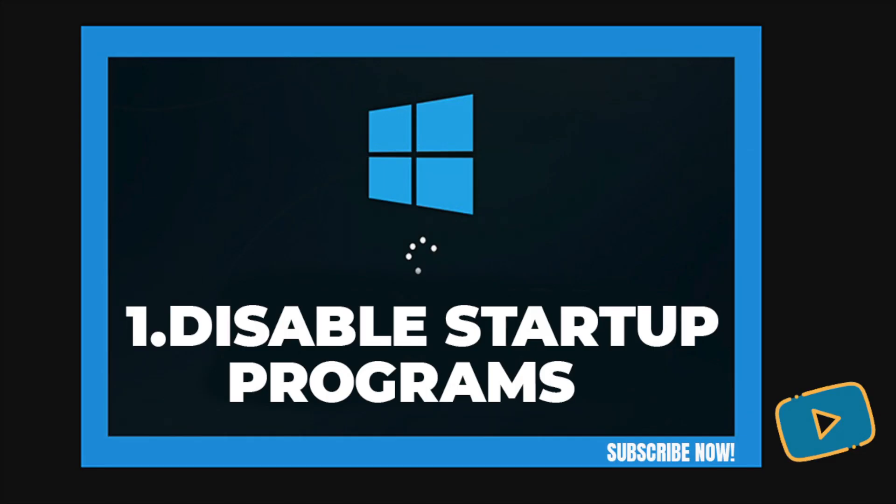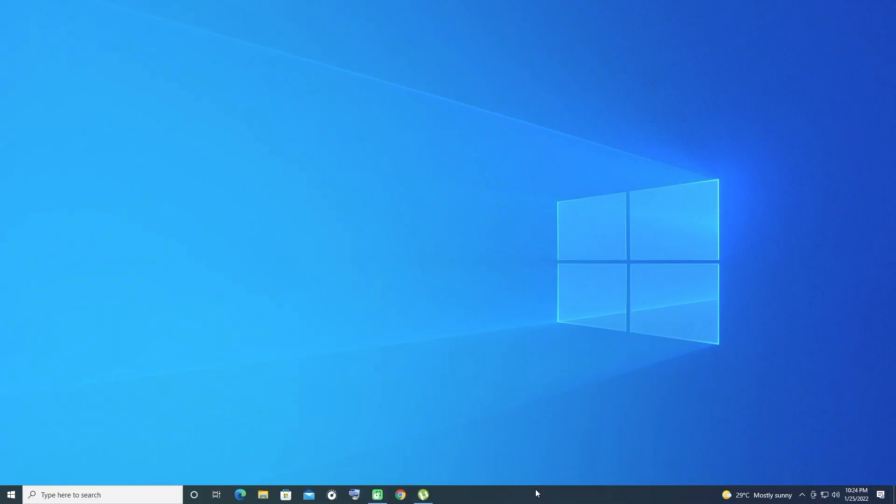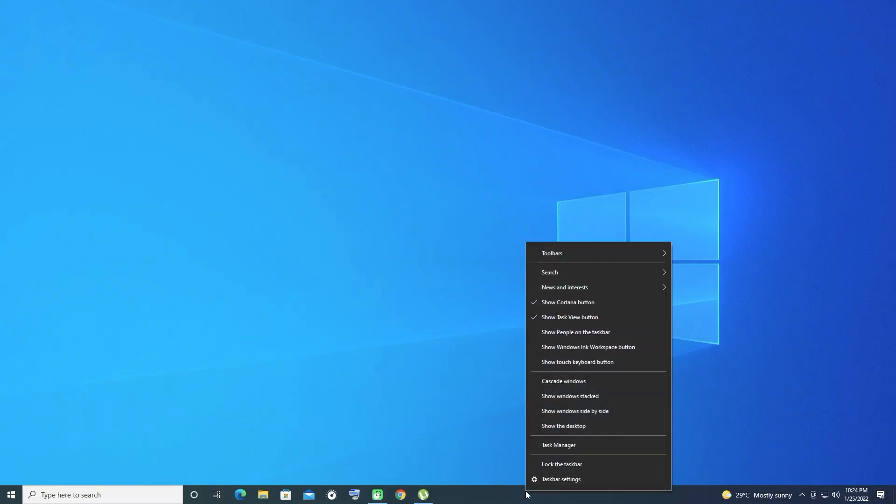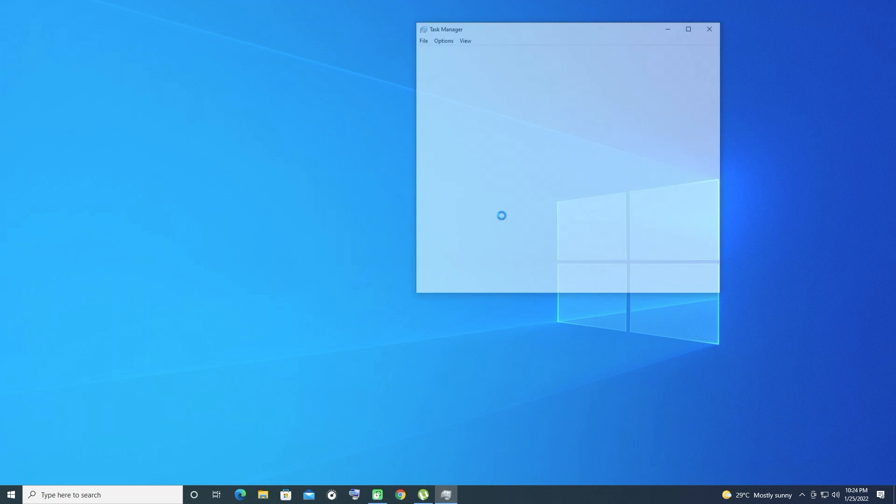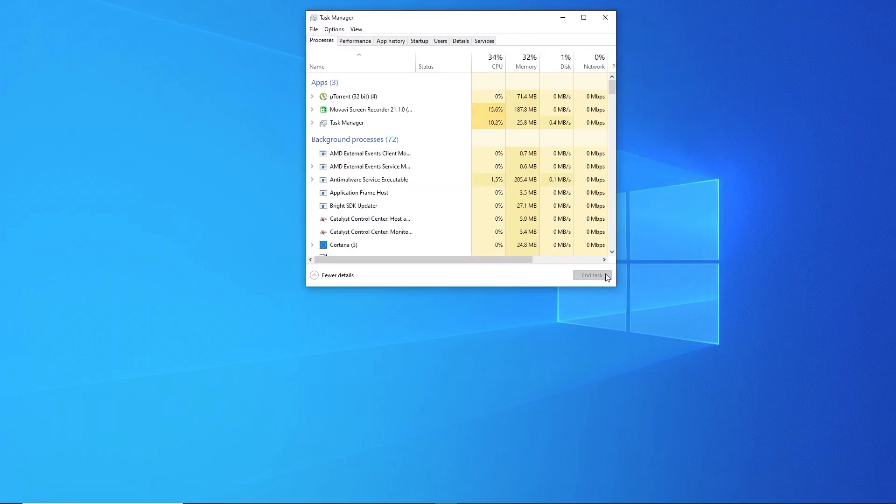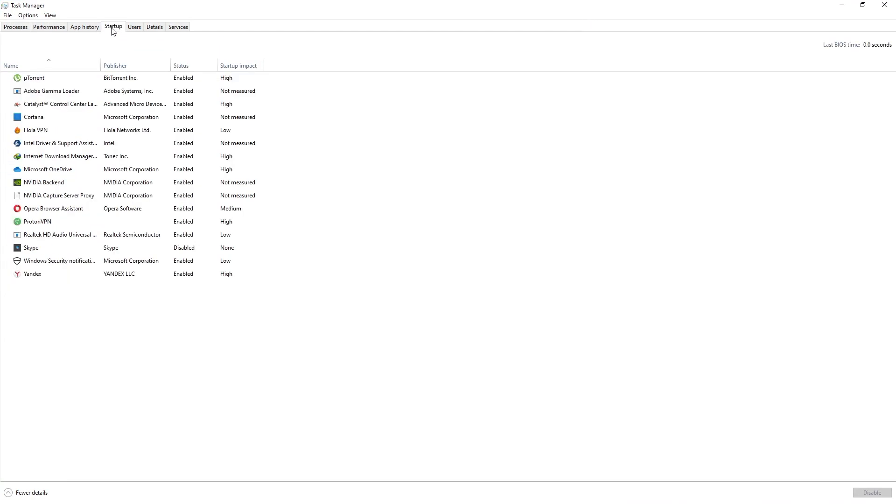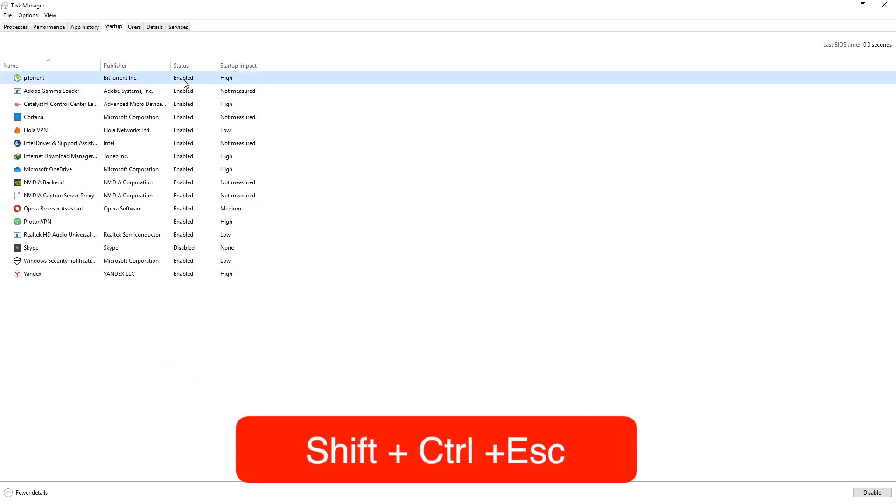Method one: Disable startup programs. When you install new programs, many will want to launch automatically when you start up your PC, which means these programs and services load at startup and use unnecessary system resources. Stopping programs loading at startup is the best way to boost your Windows 10 computer. Open Task Manager using keyboard shortcut Control plus Shift plus Escape.